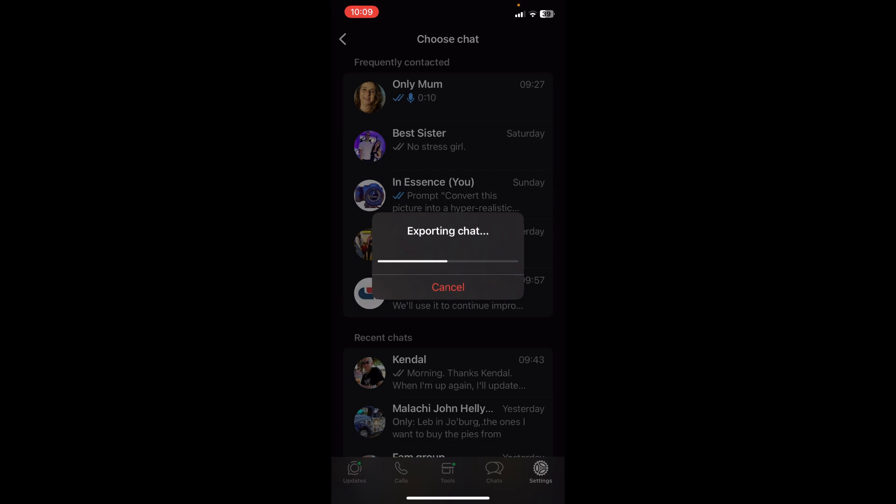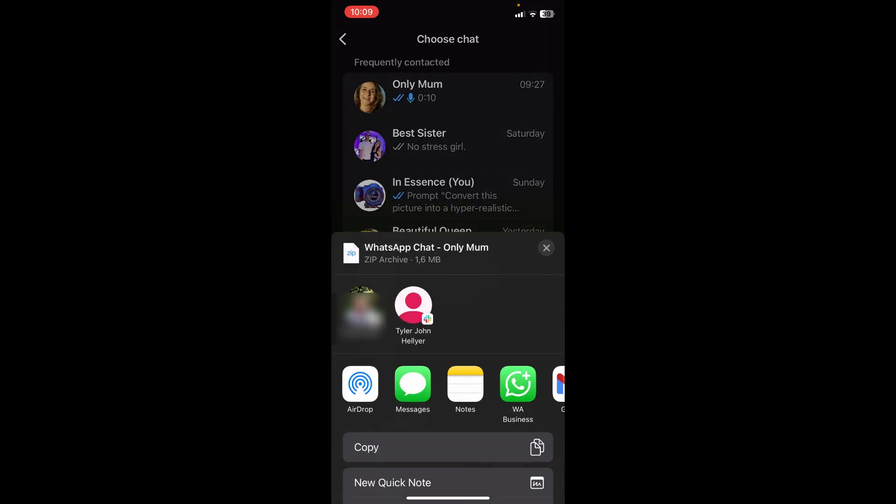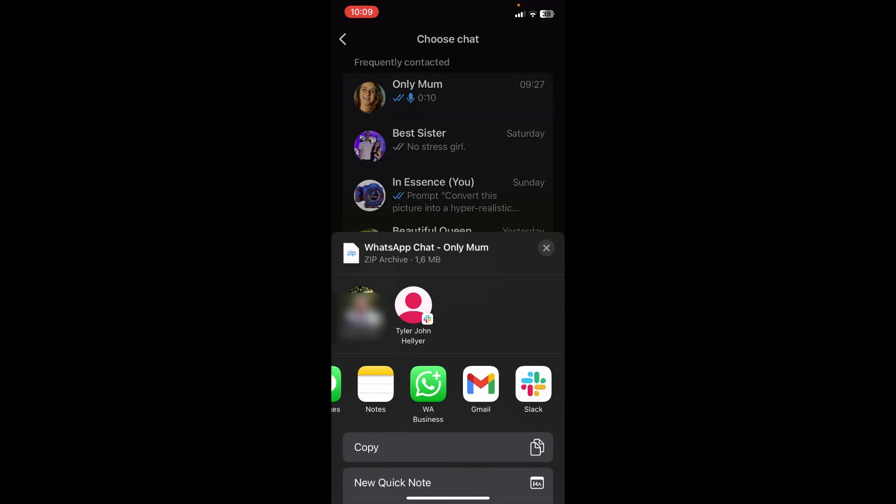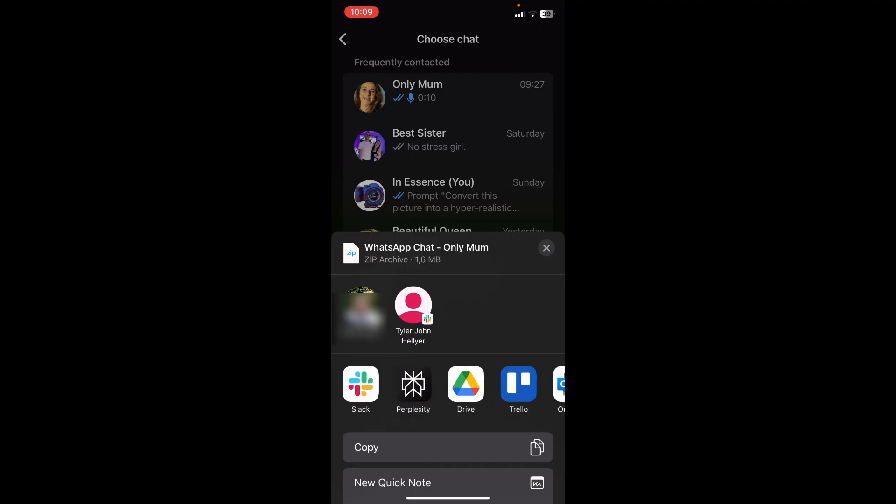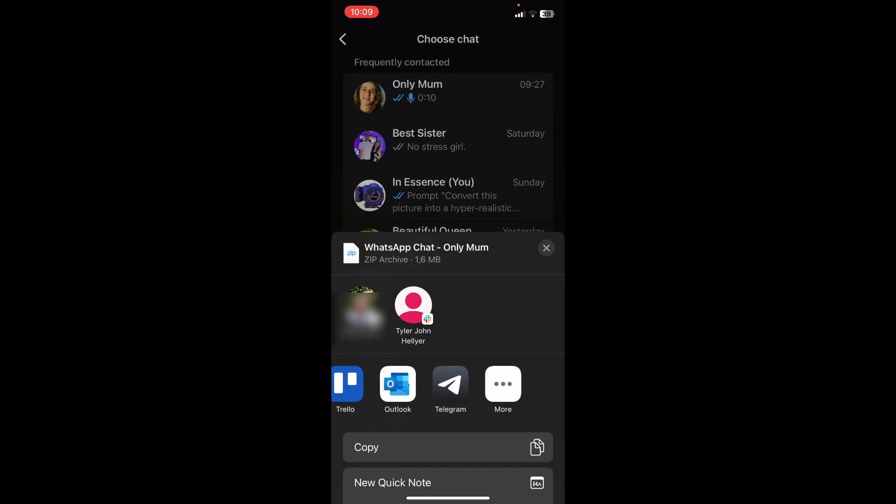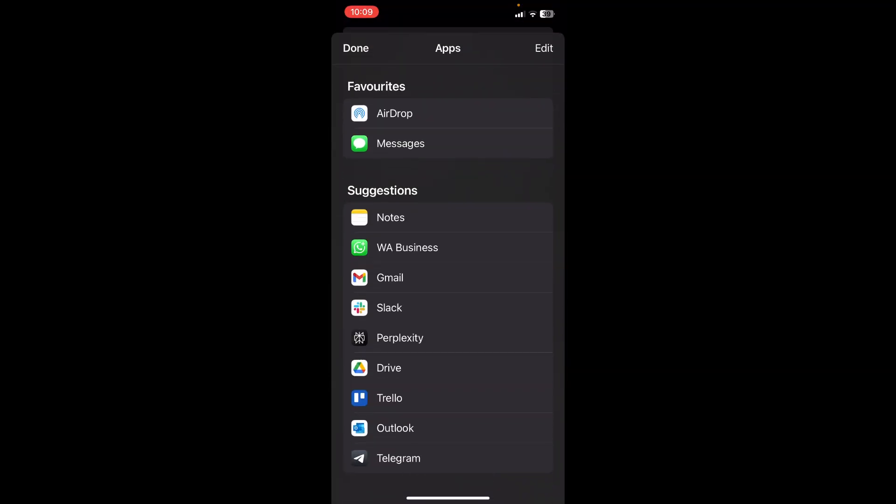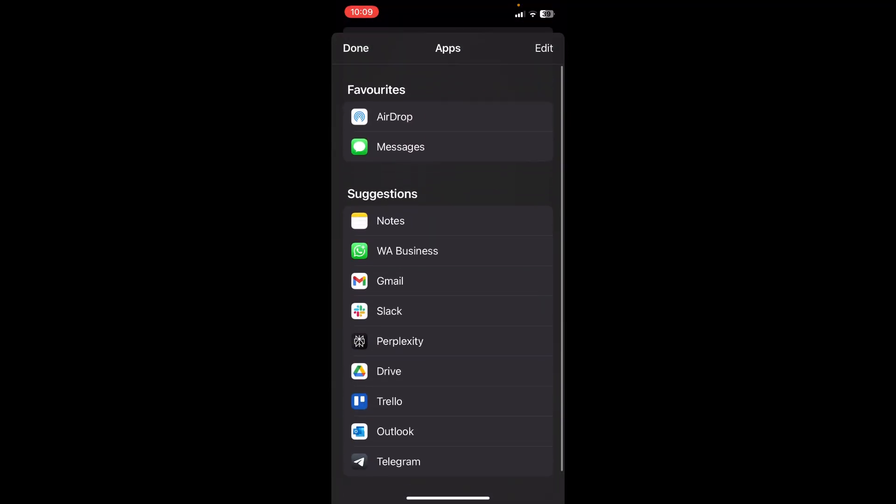It'll take a few seconds to export the chat, and once it is done, you'll see this option. You are going to scroll down over here at the bottom and look for Drive. Now if you can't see Drive here, you can scroll all the way to the end, click on More, and you'll see there'll be a couple options here.